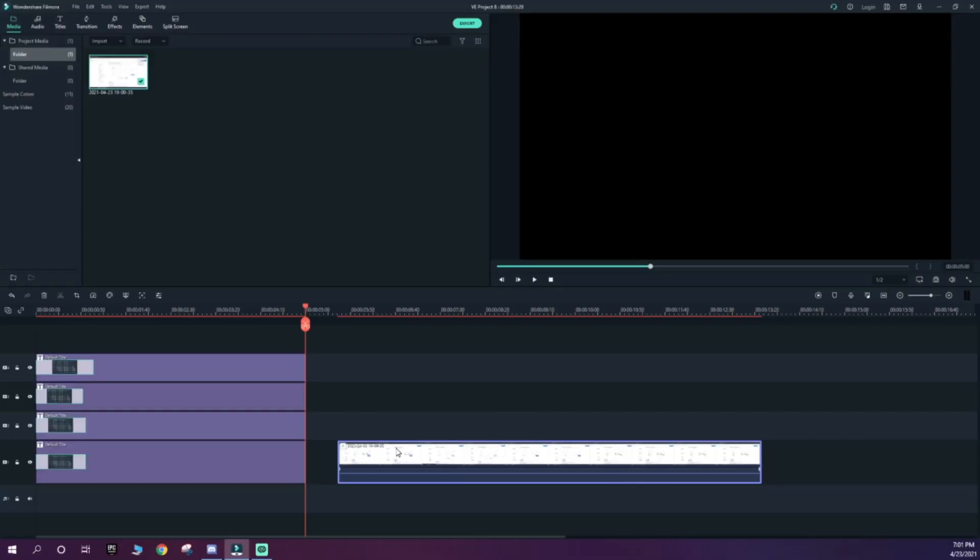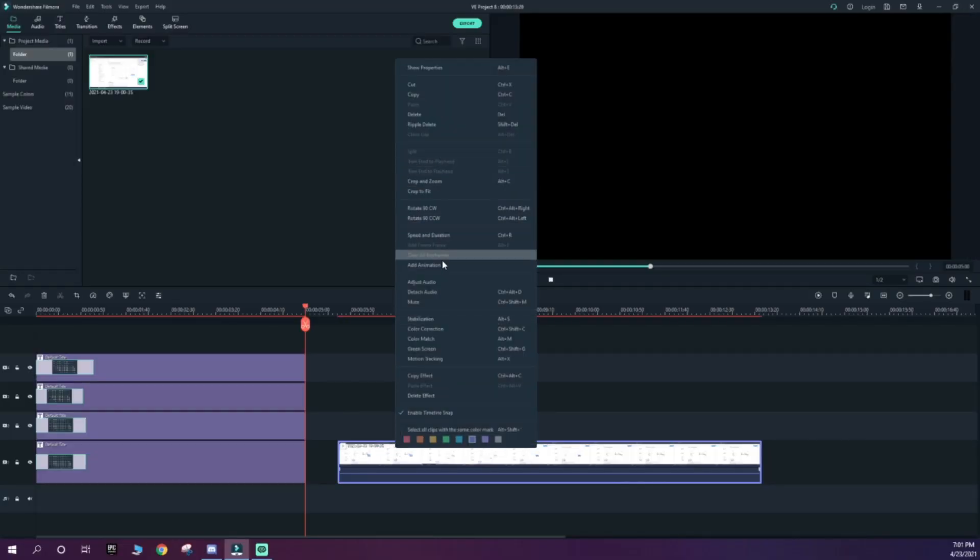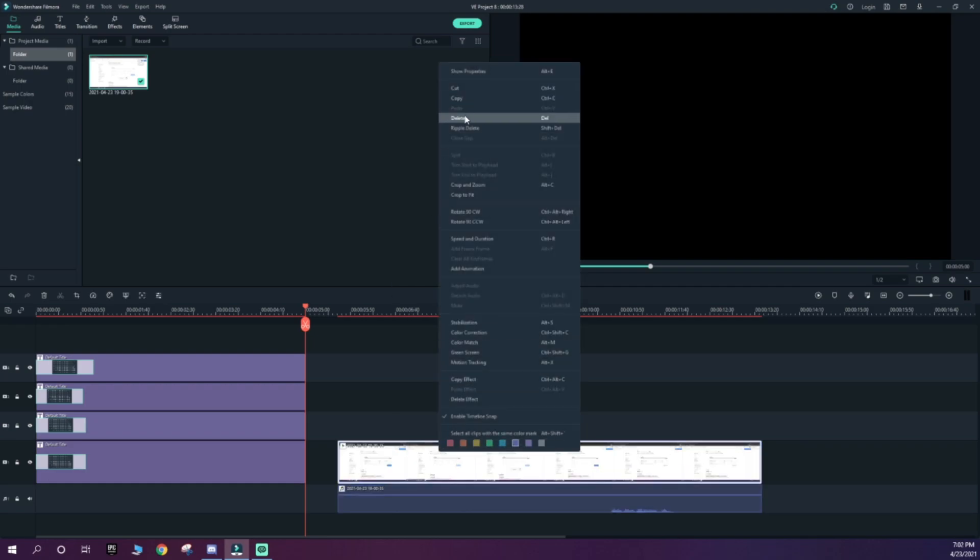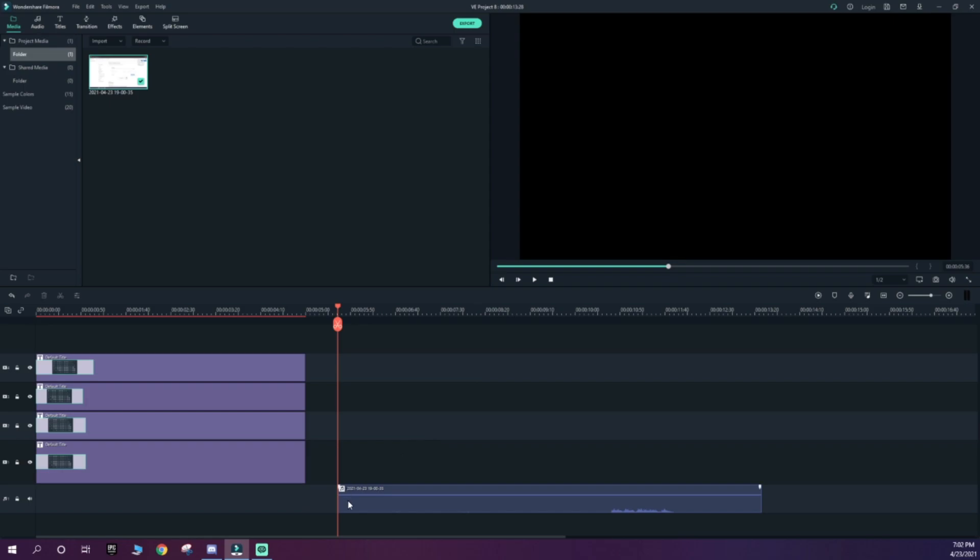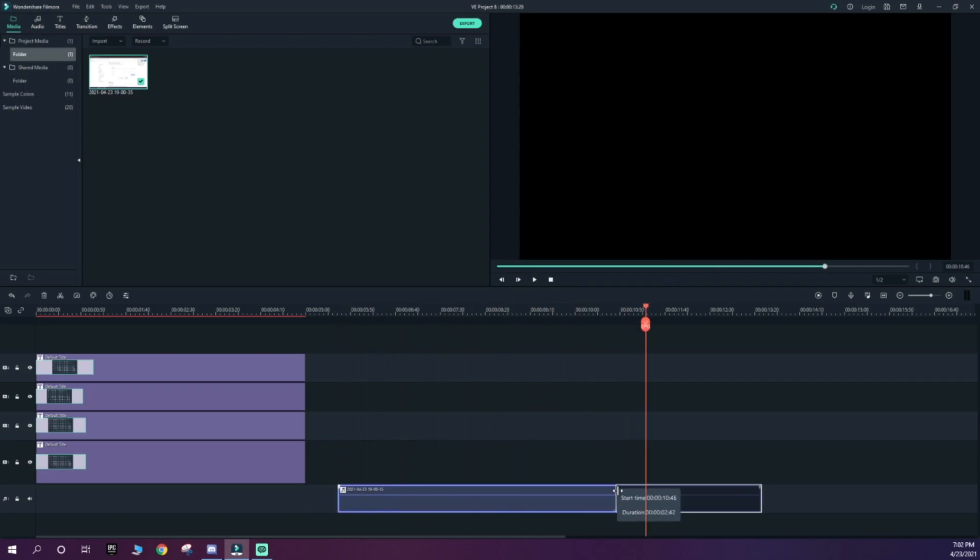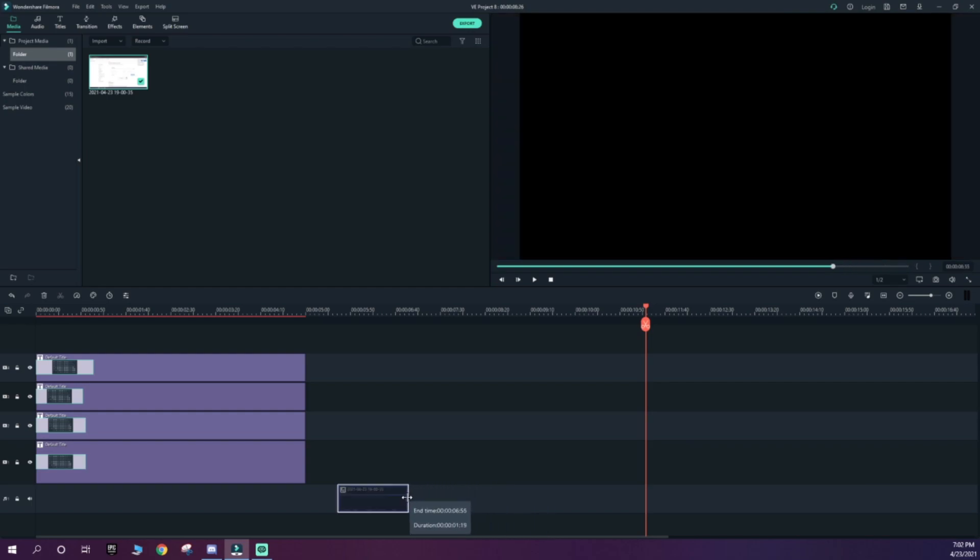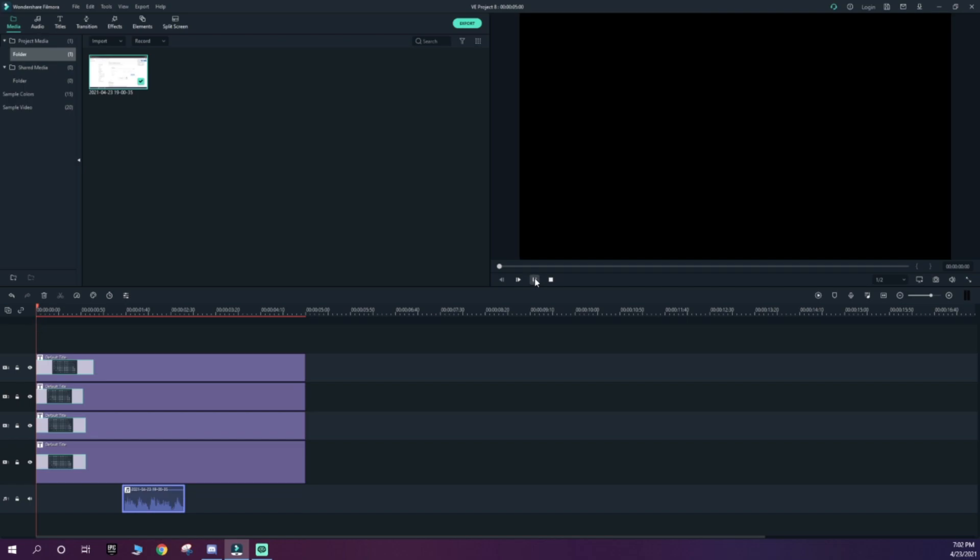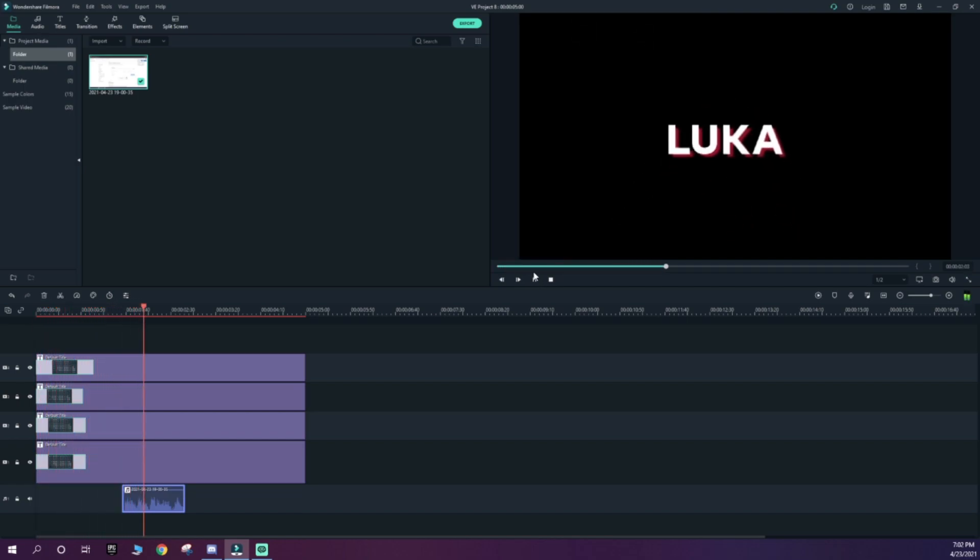When you drag it in, it will be the video. Right-click on it, click Detach Audio, delete the video, and trim it up to where you need it. I recommend increasing the audio as it may be a little quiet. Once you've done that, I recommend placing it in about the middle so it sounds like this: Edited by Luka.